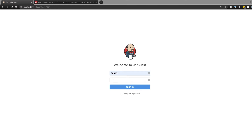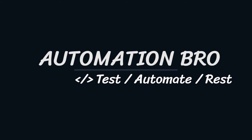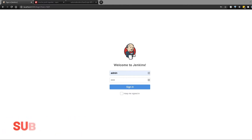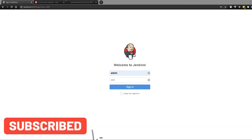Hey, how's it going everyone. In this video I will cover how to integrate our API tests with Jenkins and integrate JUnit reporting with it. Welcome to Automation Bro. I create new content related to testing and automation every week, and if this is something you are interested in, please make sure to subscribe to my channel and hit the bell icon to get notified of my new content.